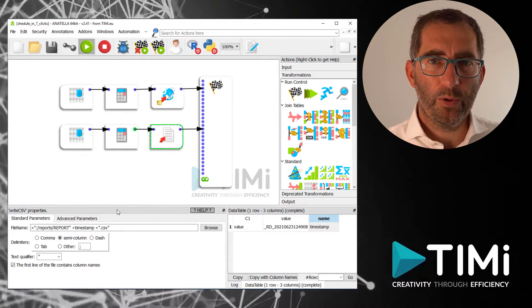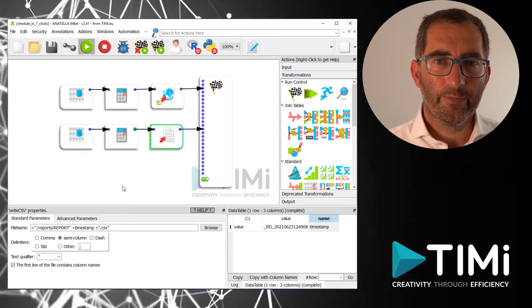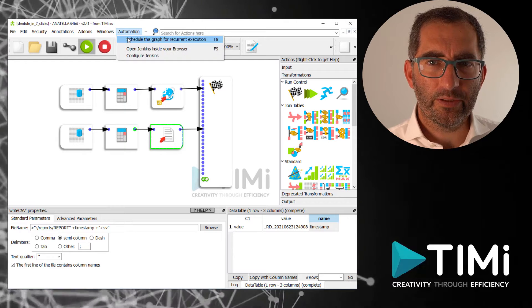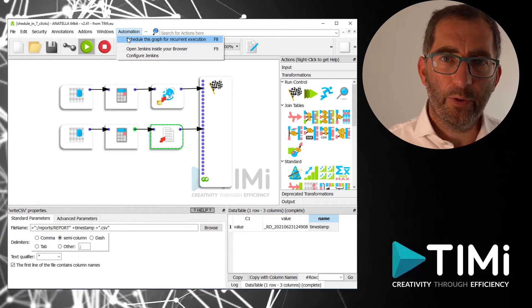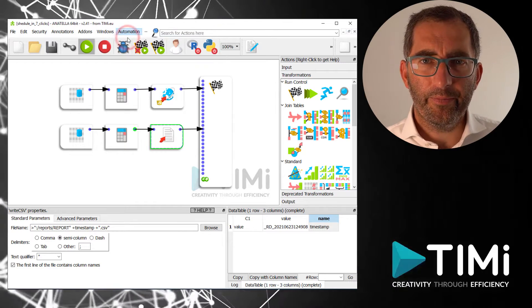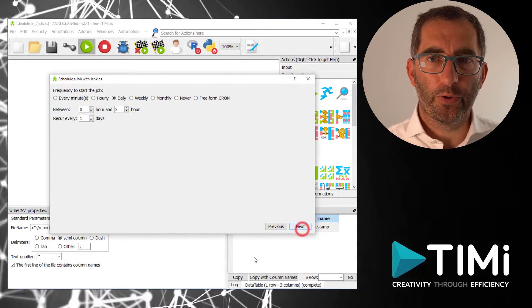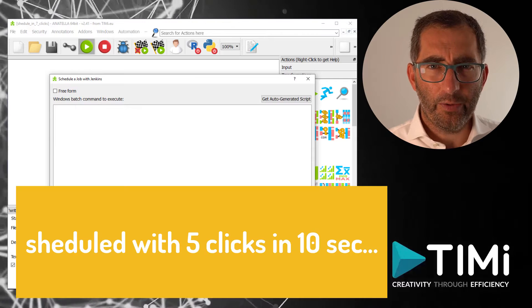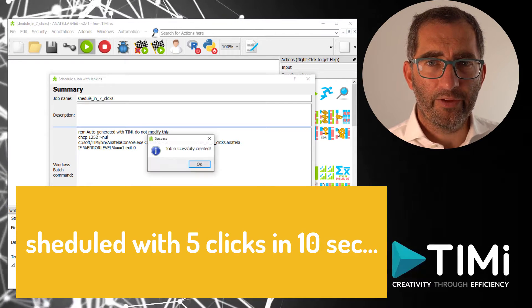Now we want to schedule this flow automatically. We go to the new Automation menu and say: schedule this graph for recurrent execution. We enter a schedule name and select when we want to run the graph in the future. And now, in just 10 seconds or 5 clicks, our graph has been scheduled.